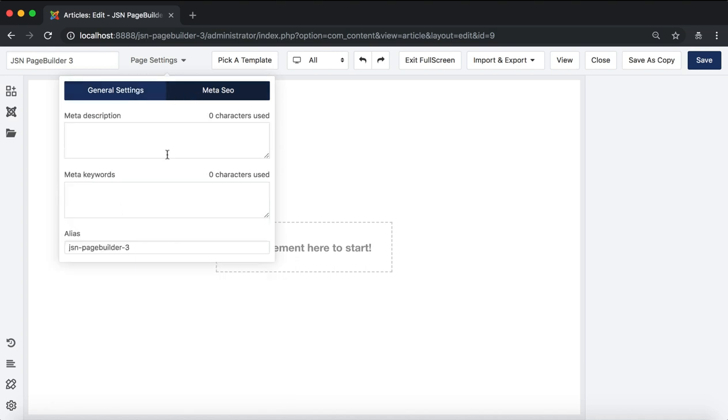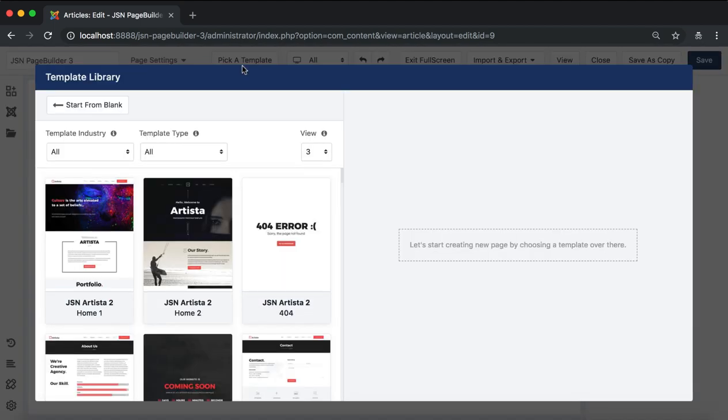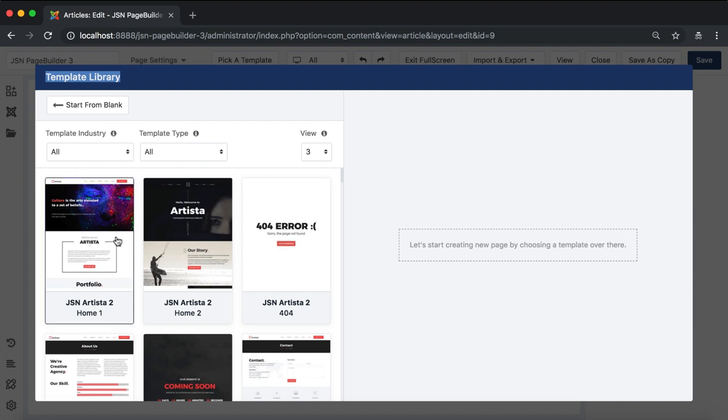Meta SEO allows you to add a meta description and meta keywords. The template library window will pop up when you click on the pick a template button.